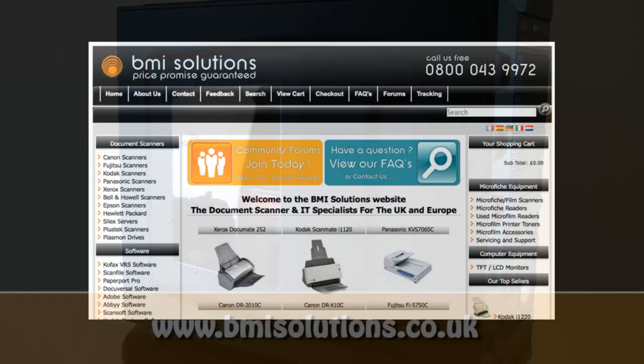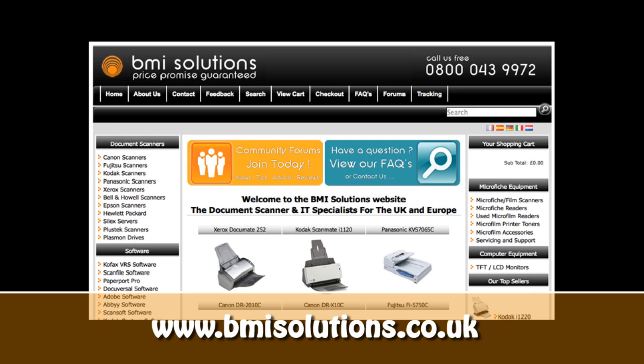This video review is sponsored by BMI Solutions, the largest reseller of document scanners within the UK, with a price promise guarantee.